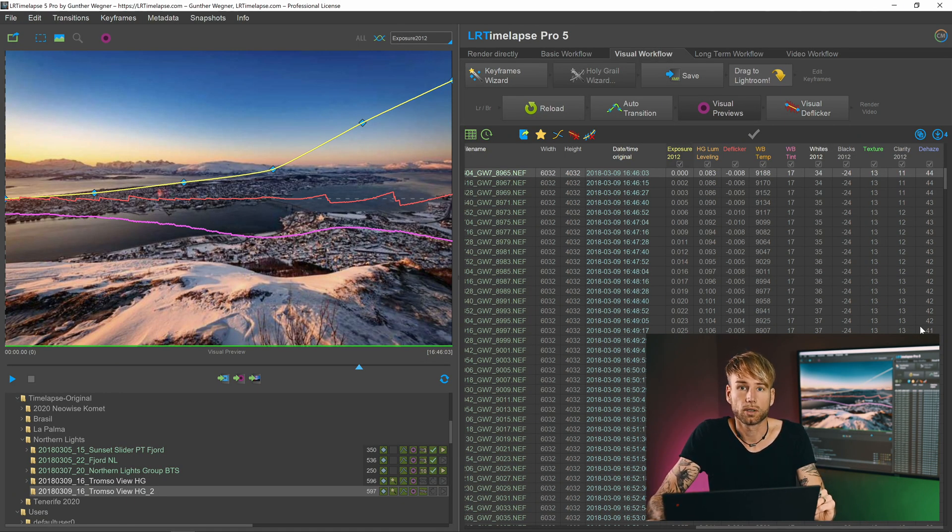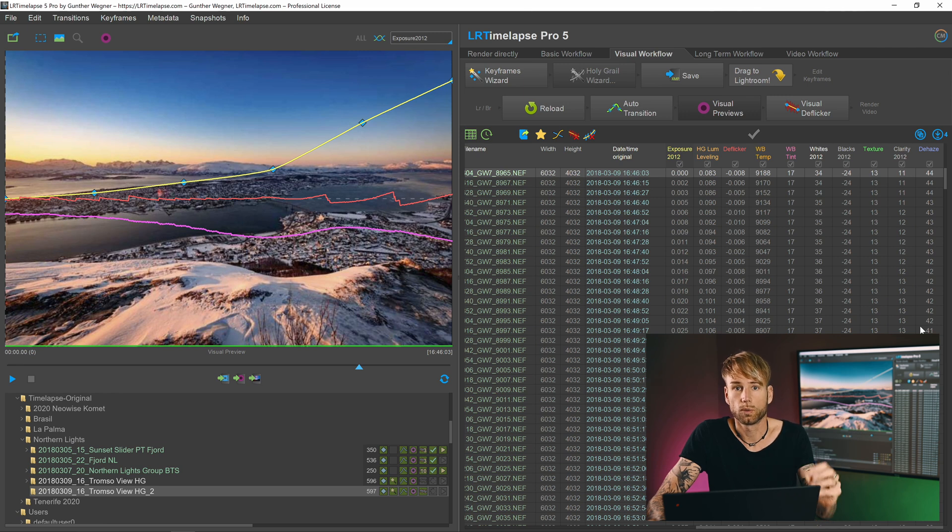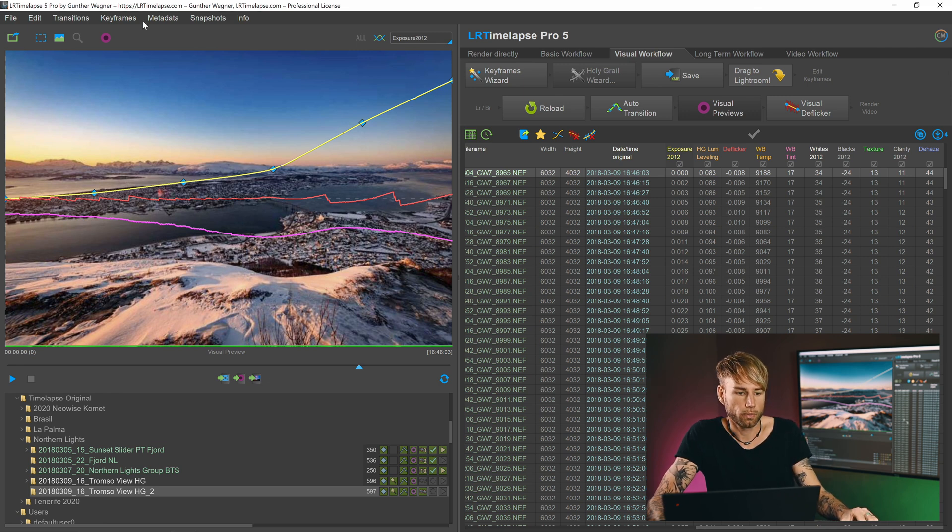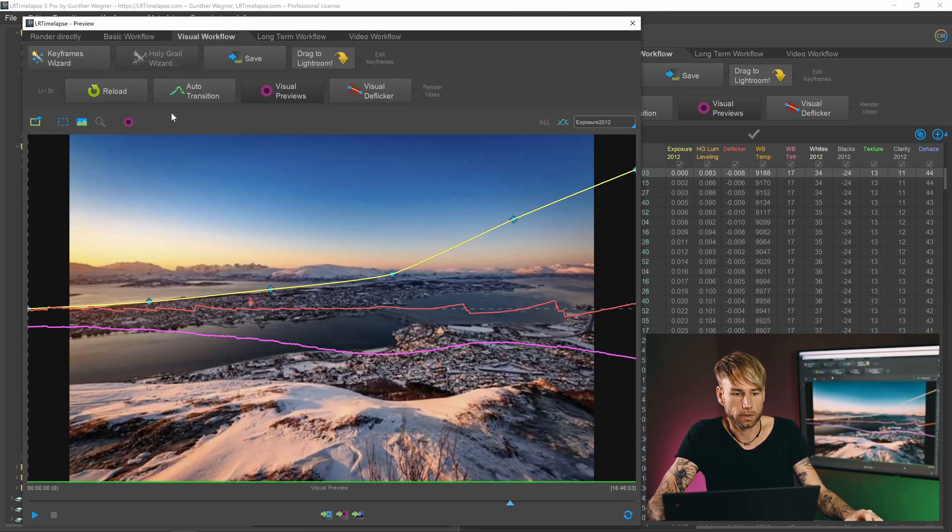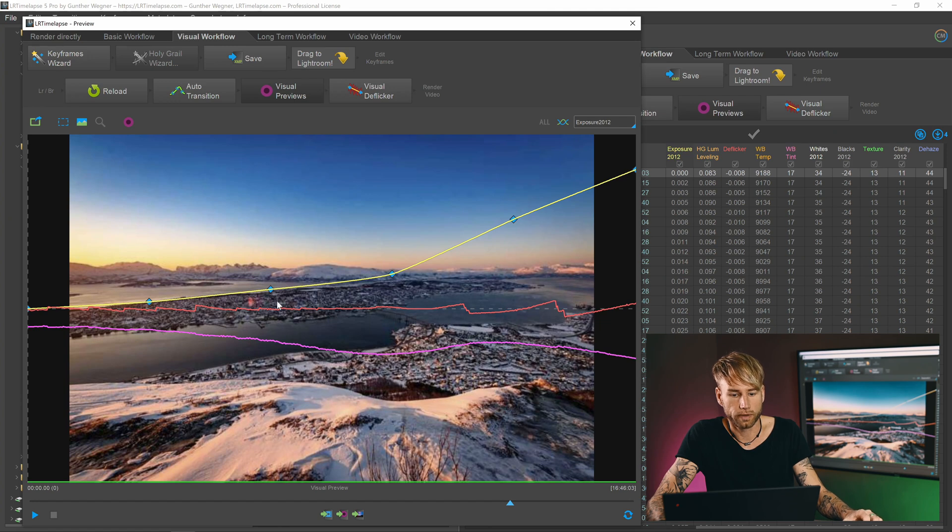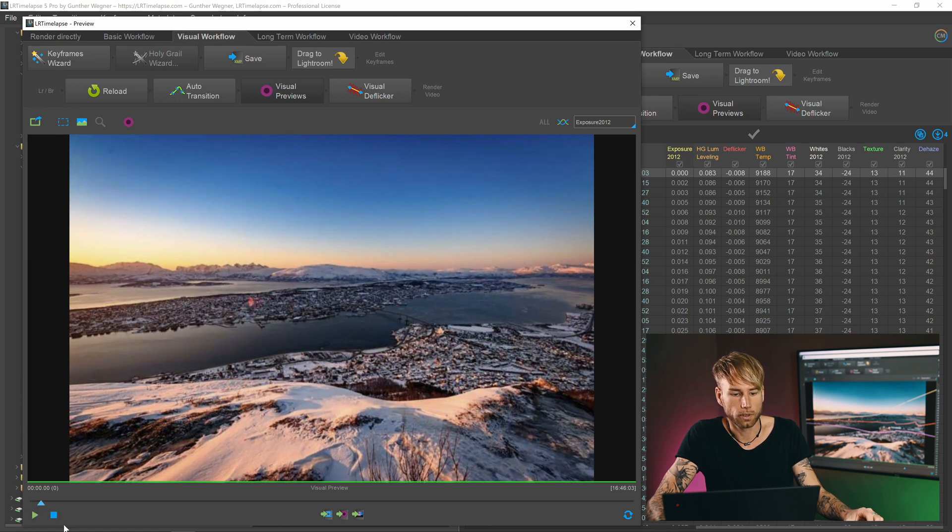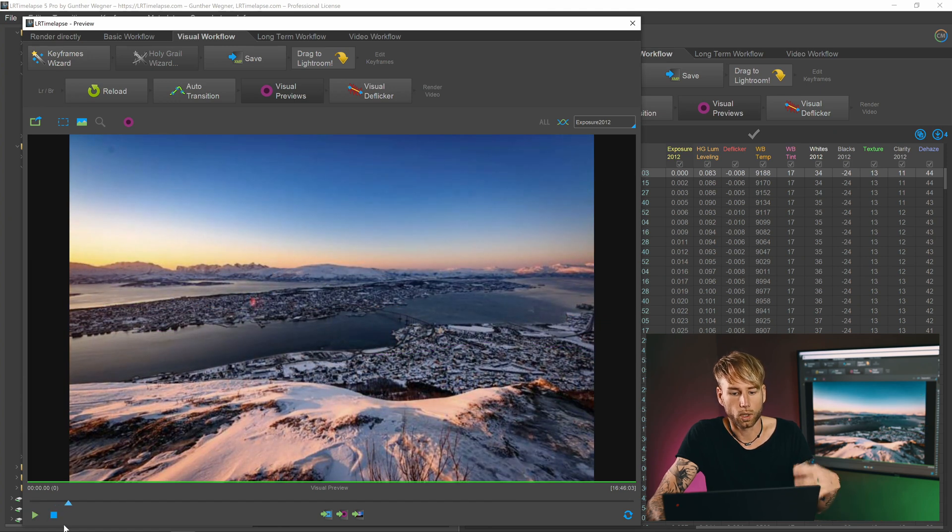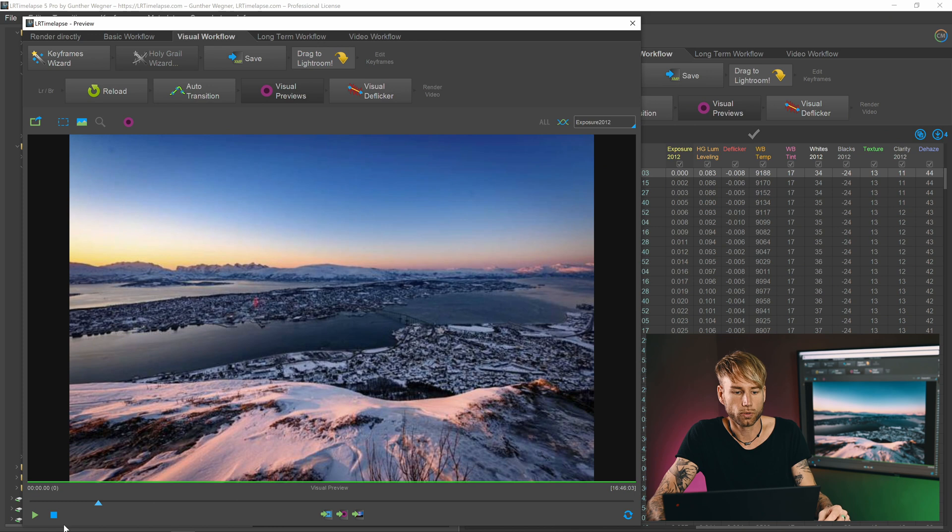Now we will start re-editing those keyframes. Before starting to re-edit, of course we should have an idea about what we would like to do. So I'm going to playback my sequence here first with the visual previews activated and have a look at what I could improve.